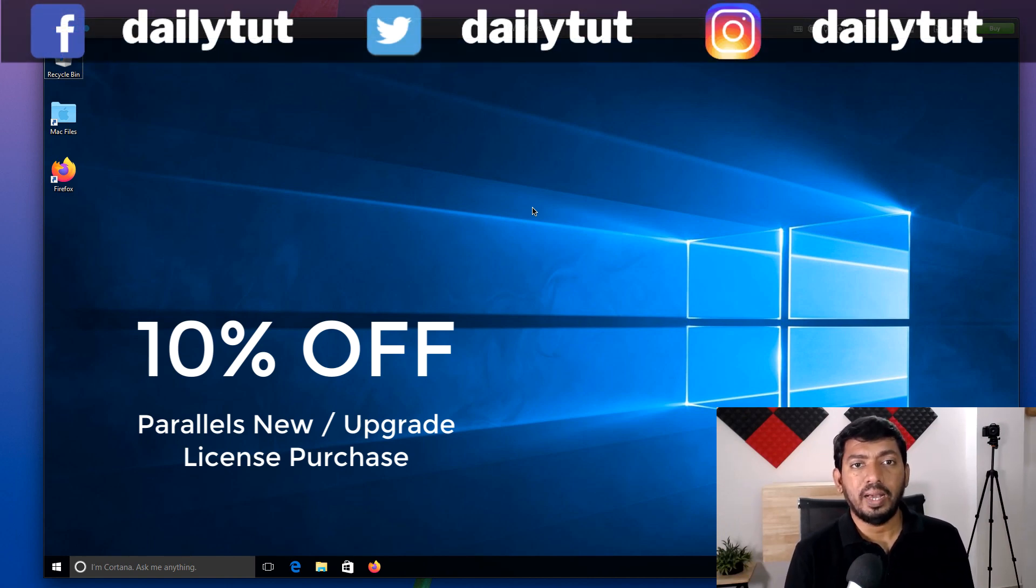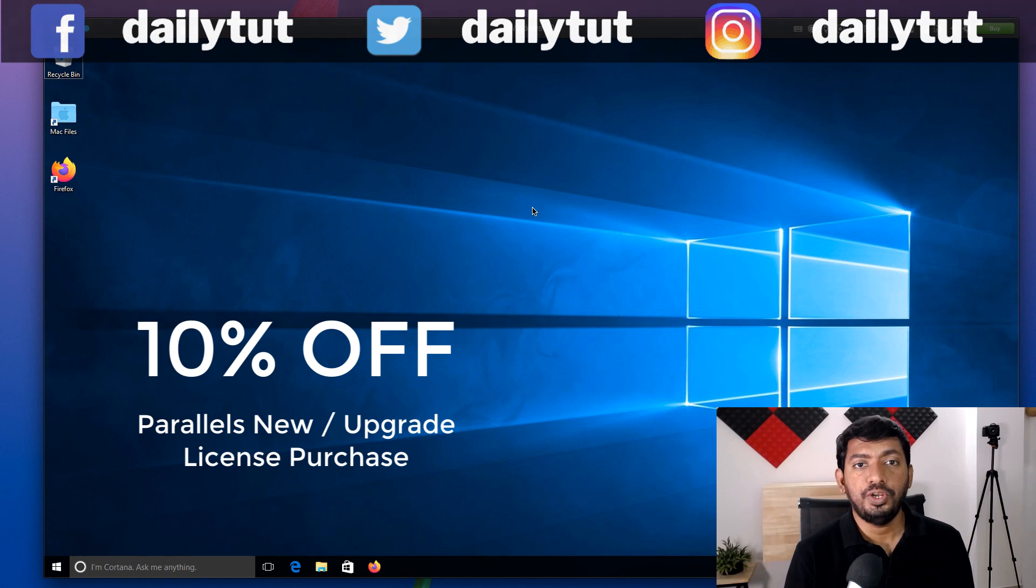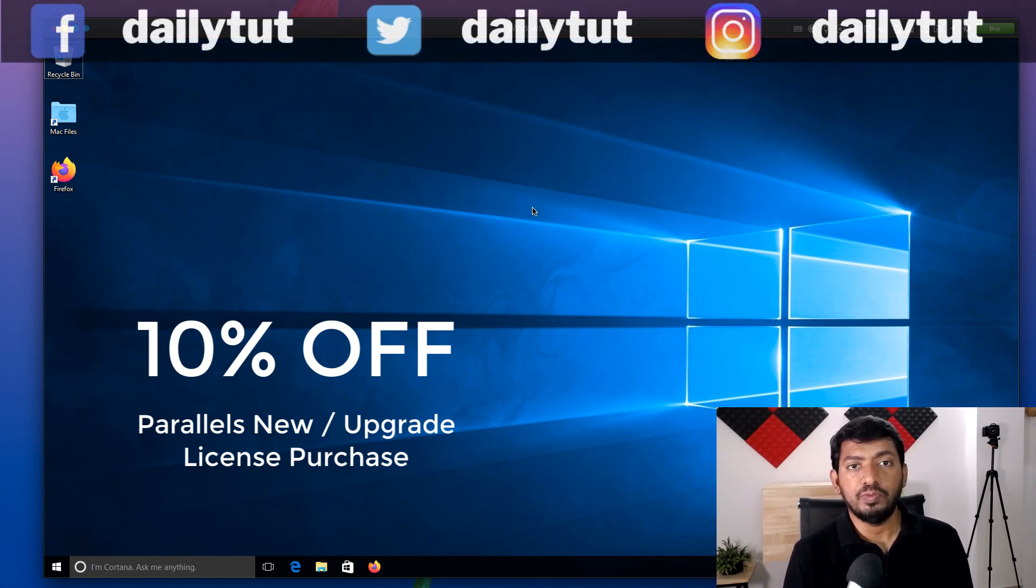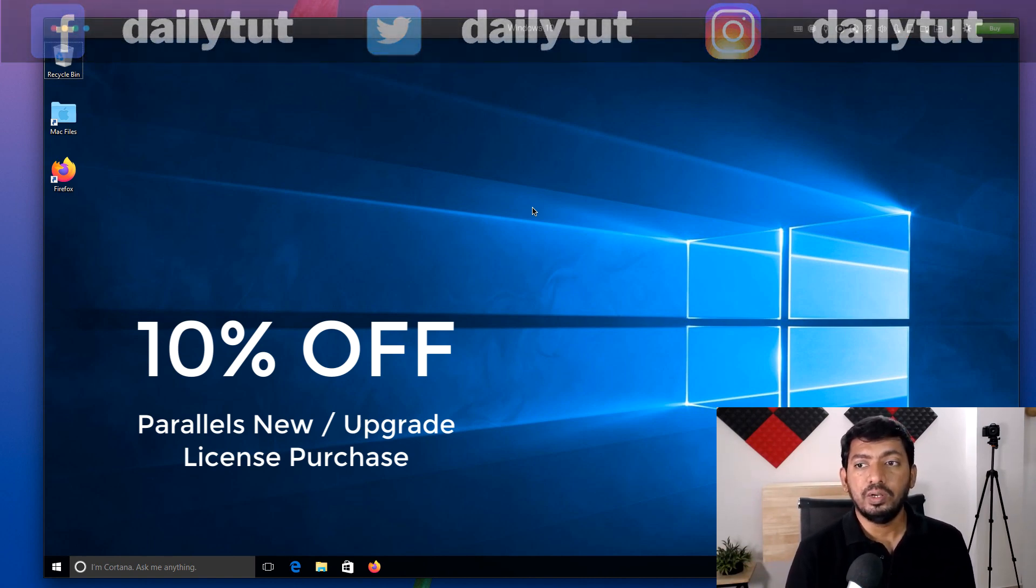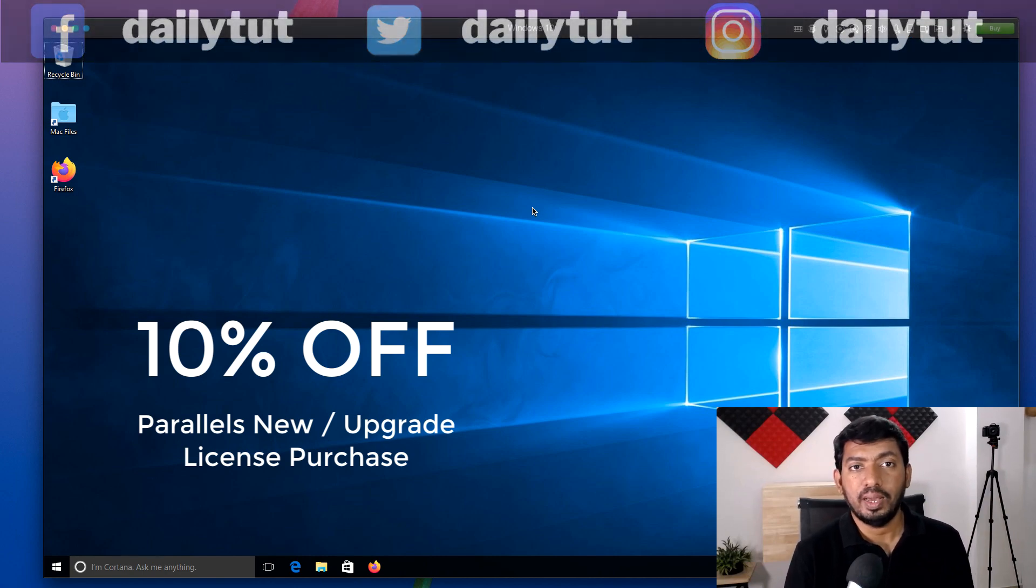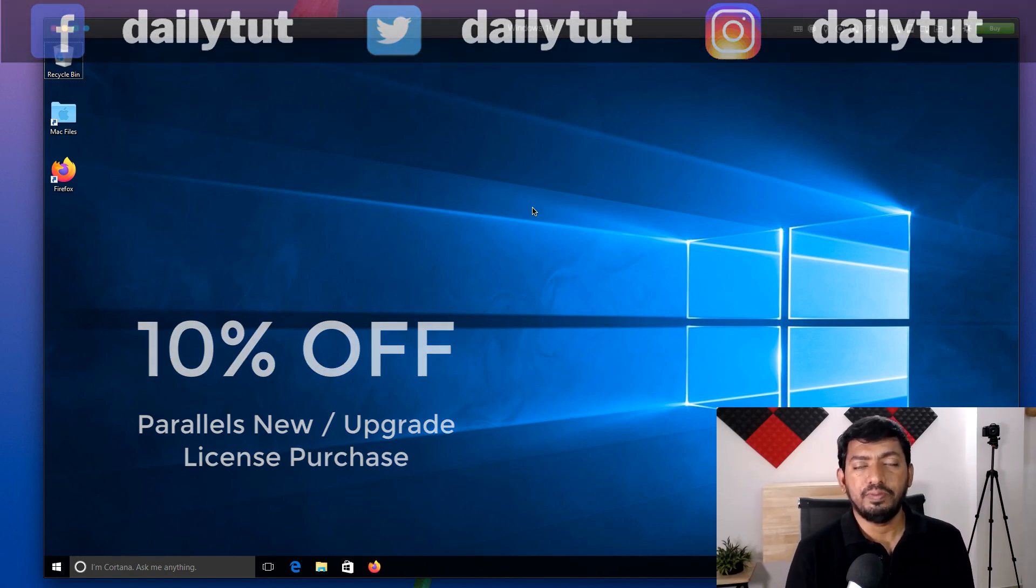Don't forget to subscribe to our channel for more Mac-related tips and tutorials and feel free to share this video if you think it might be useful for some other people as well who are in the need of Windows operating system inside their Mac. Thanks for watching, have a wonderful day.